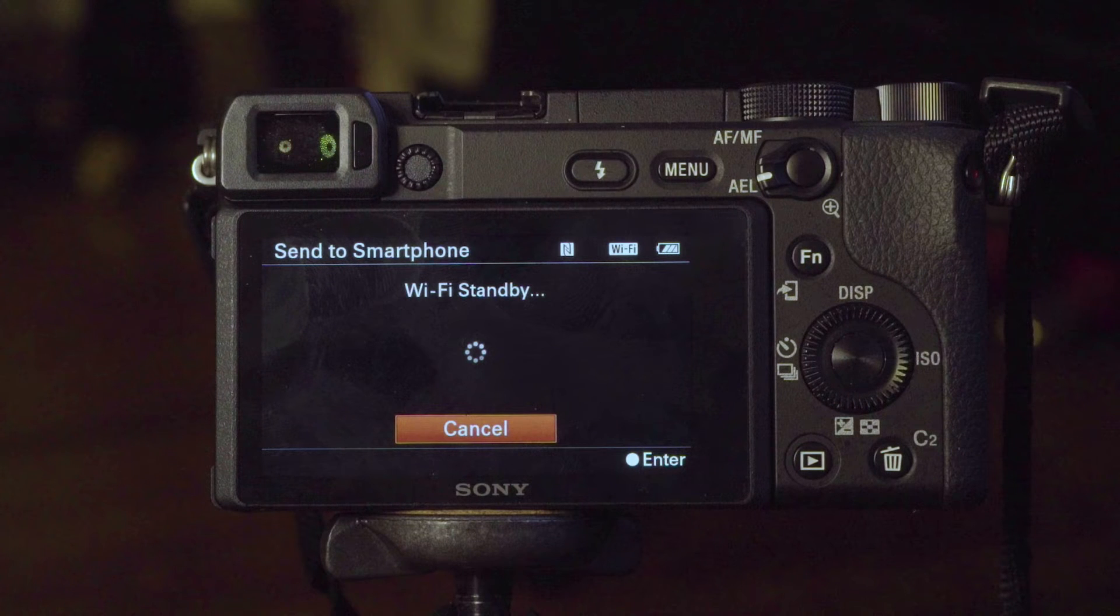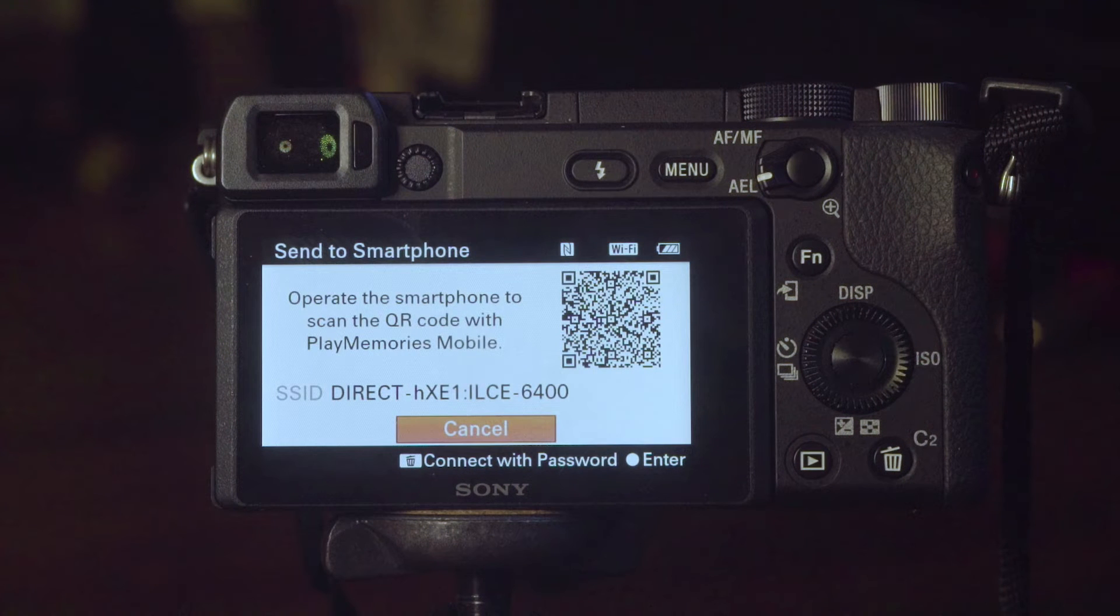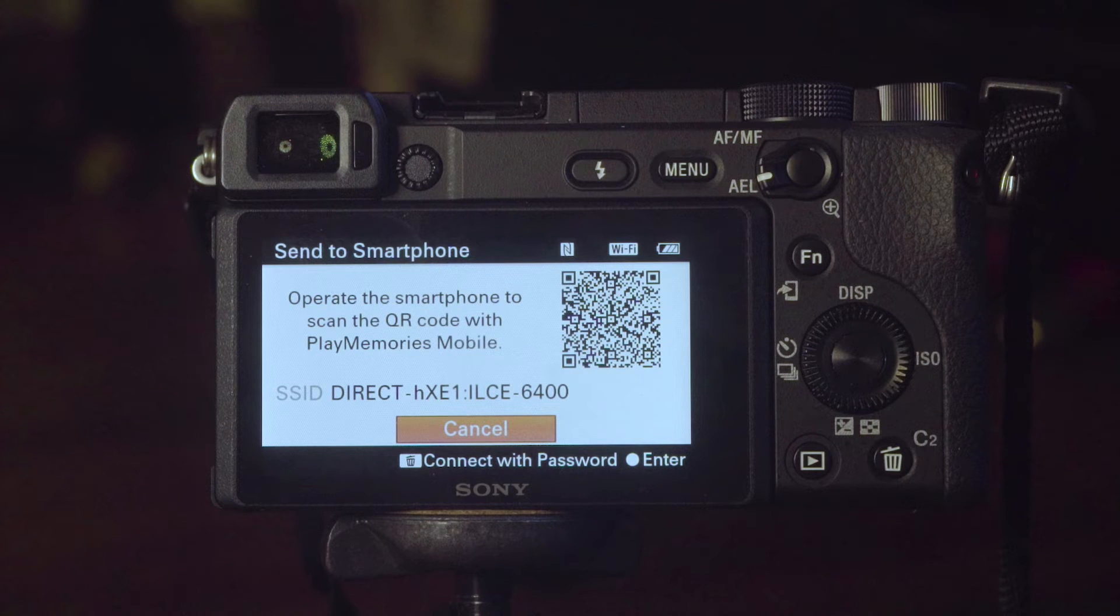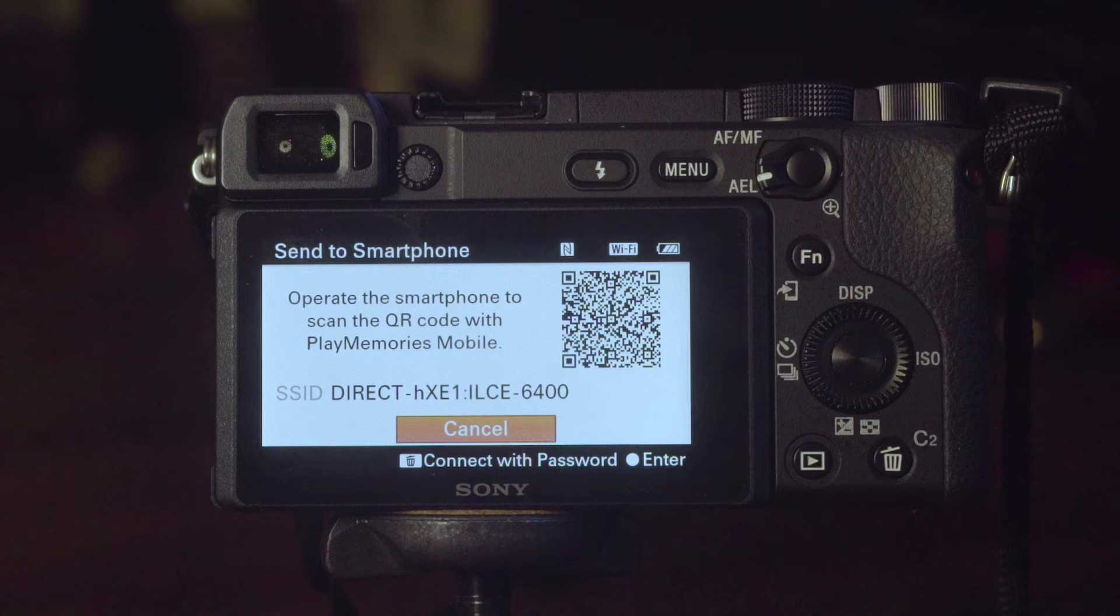What it's actually doing right now is it's creating a hotspot. Now it'll ask you to operate the smartphone to scan the QR code with PlayMemories Mobile. This should actually be changed to now Imaging Edge, or else you'd never know that they changed the name from PlayMemories Mobile to Imaging Edge Mobile.